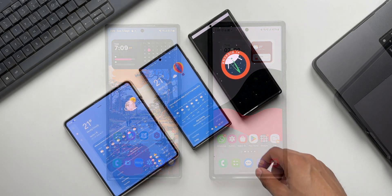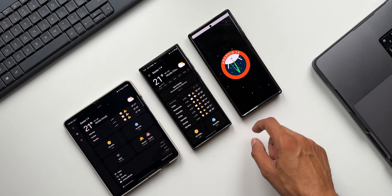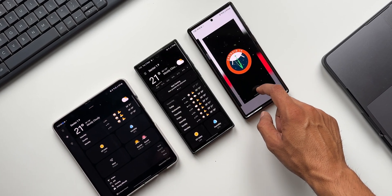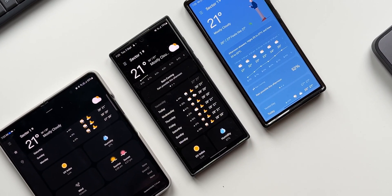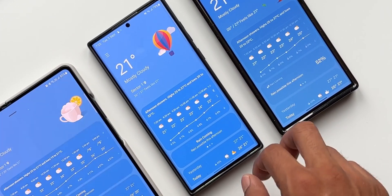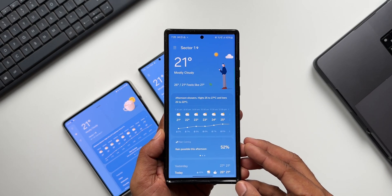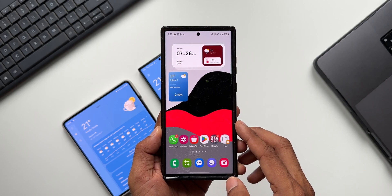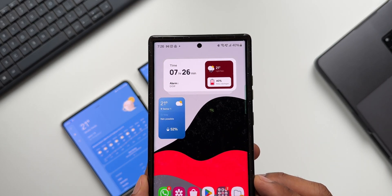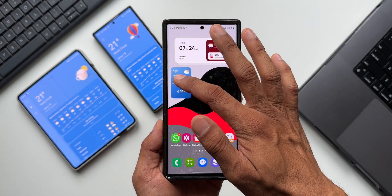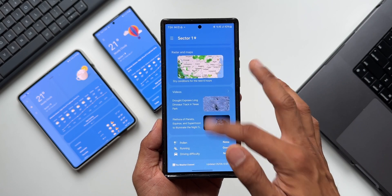Weather information has become very essential for us — almost every day before we head out for work we check the weather conditions, whether it's going to rain, the current temperature, etc., so we're well prepared. This information is easily available on the weather application on the phone. With every iteration of One UI, Samsung enhances the weather app and adds new features, and that's what they did with One UI 6.0.